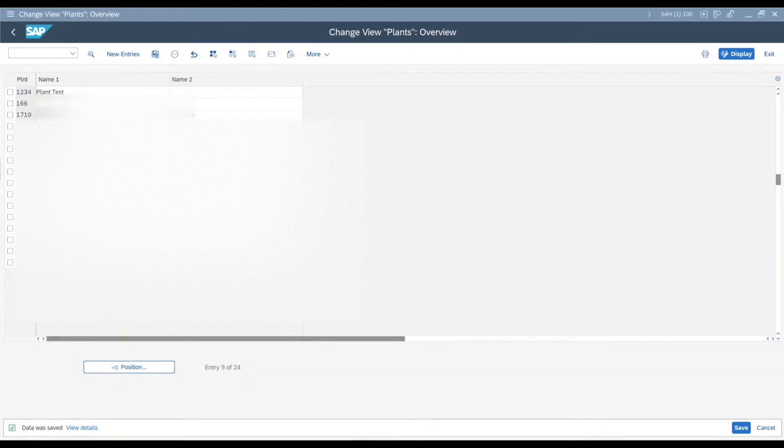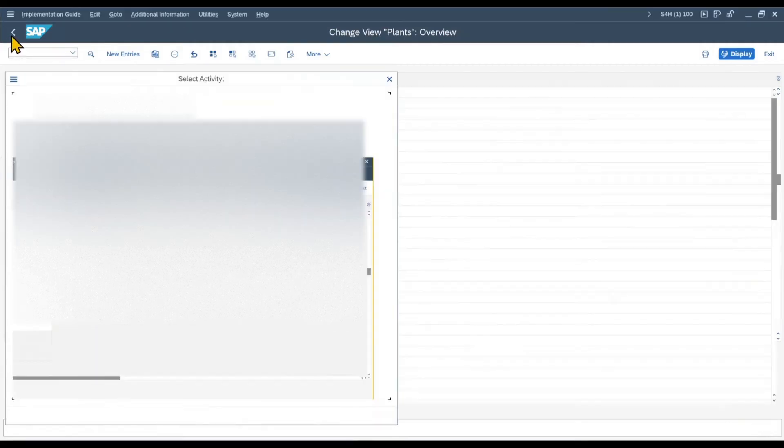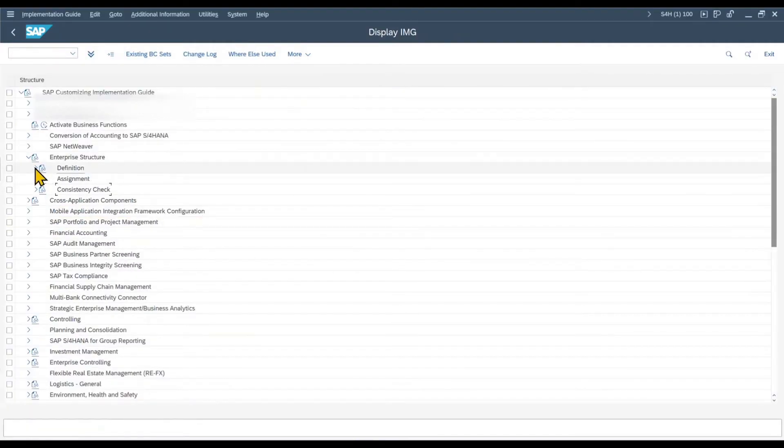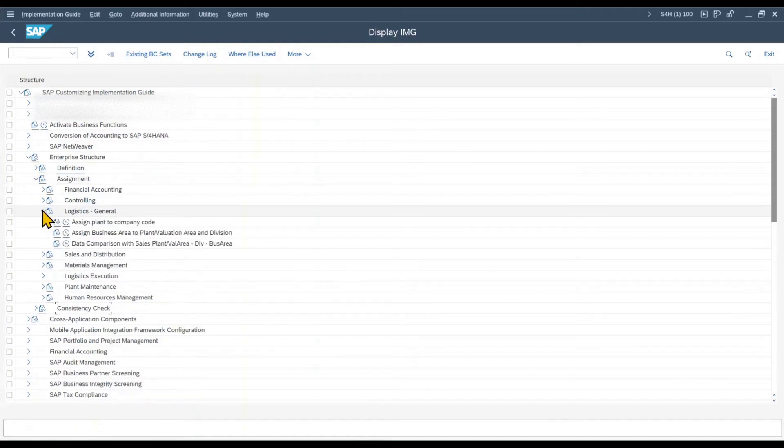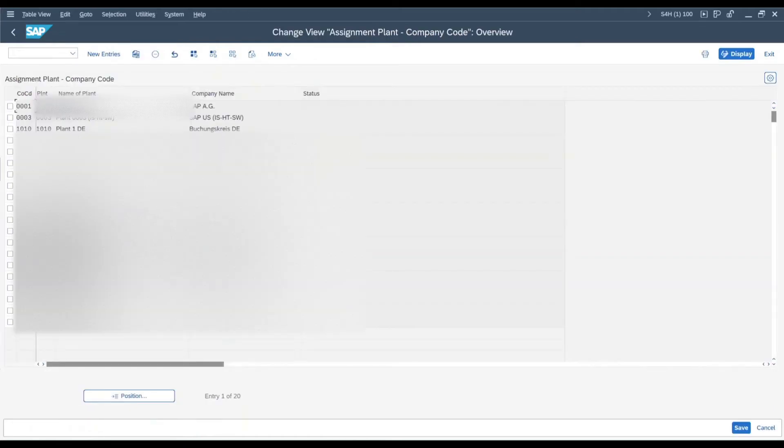Now the final mandatory step would be to assign this plant to a company code. Therefore, we go back, close this view and close the definition as well. Then we click on assignment, logistics general, assign plant to company code.